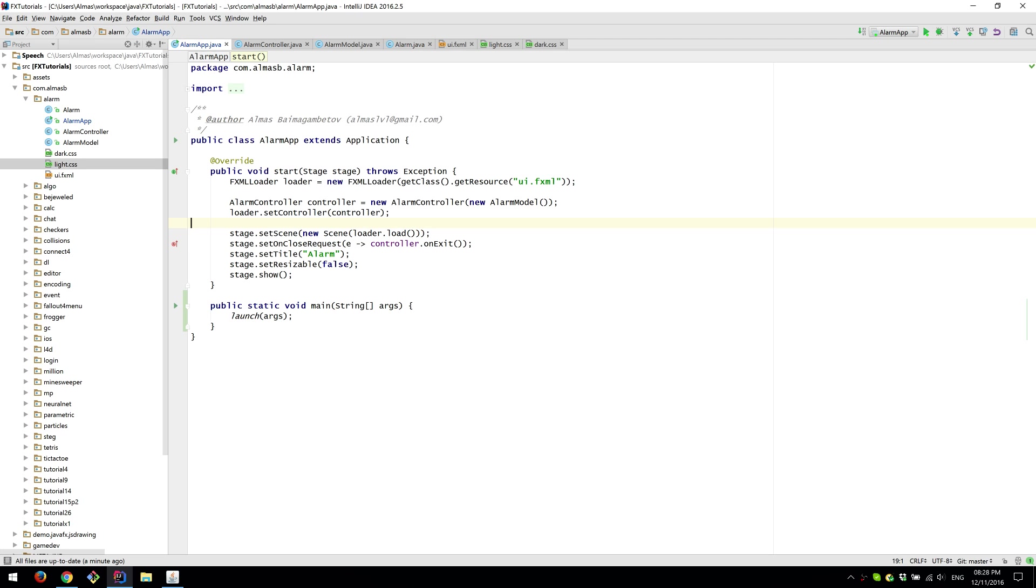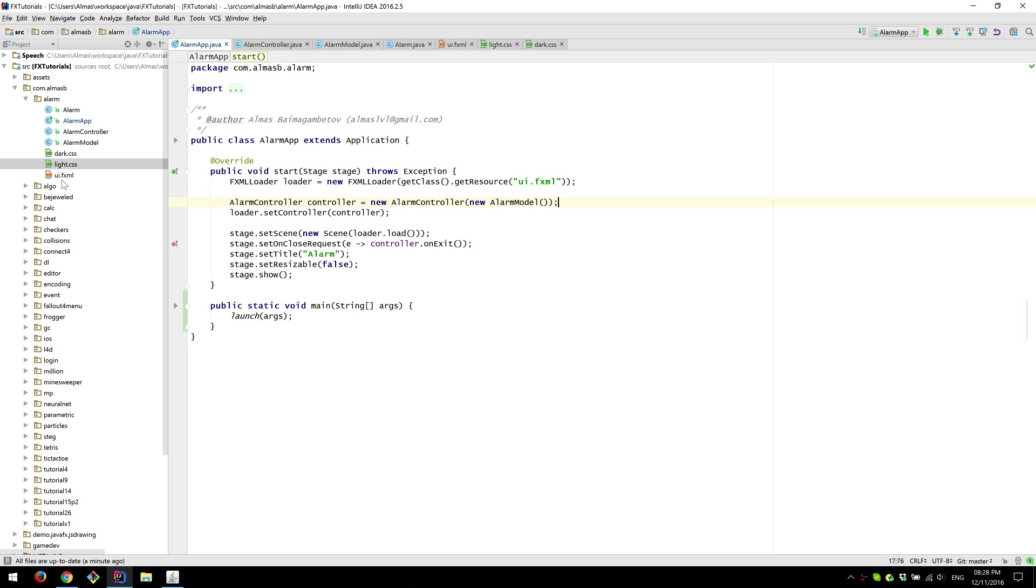So starting from here we have the launch which is the standard entry point. We load our FXML file using this.getResource which is placed in the same directory. Or if you're using the maven directory structure then it's under resources.